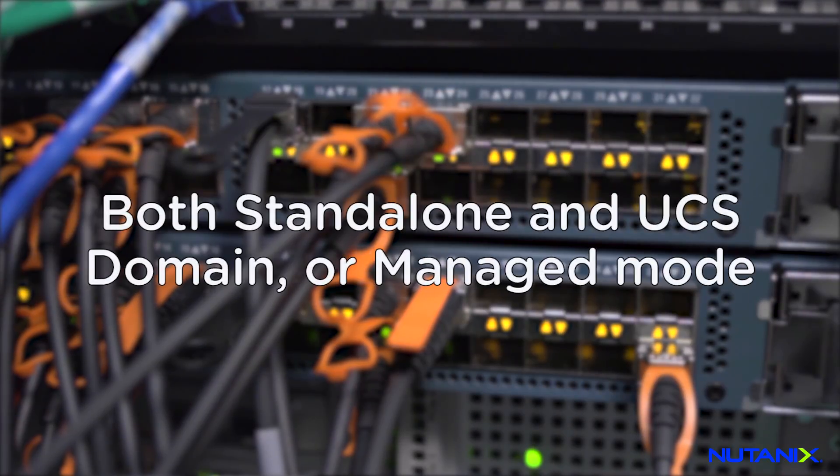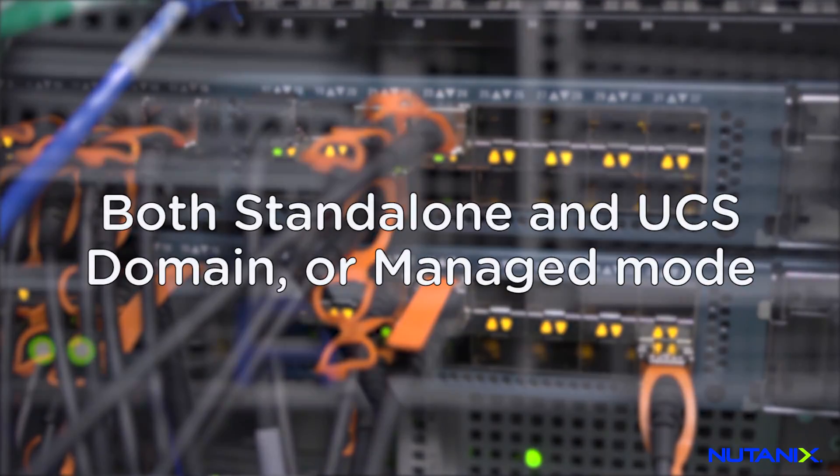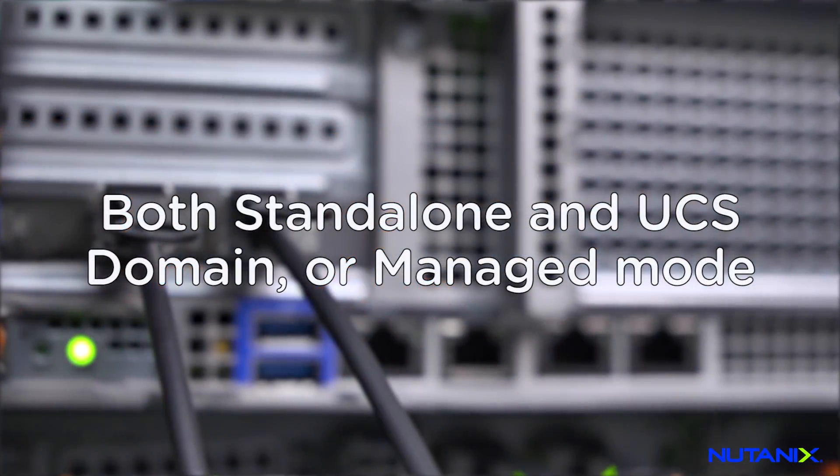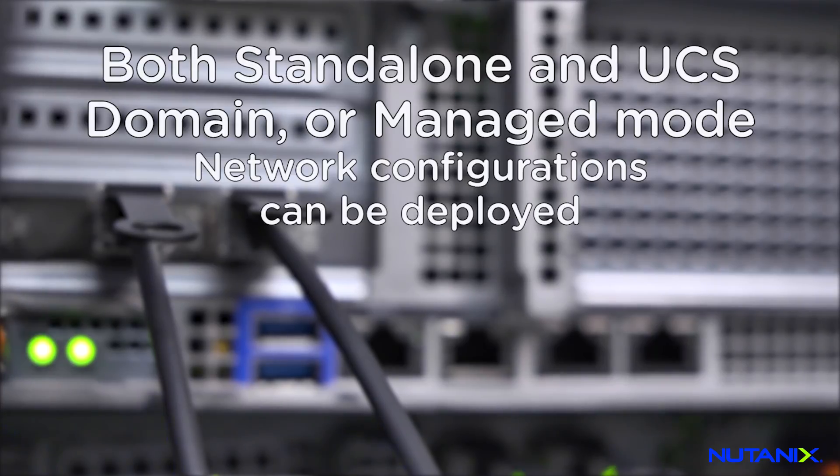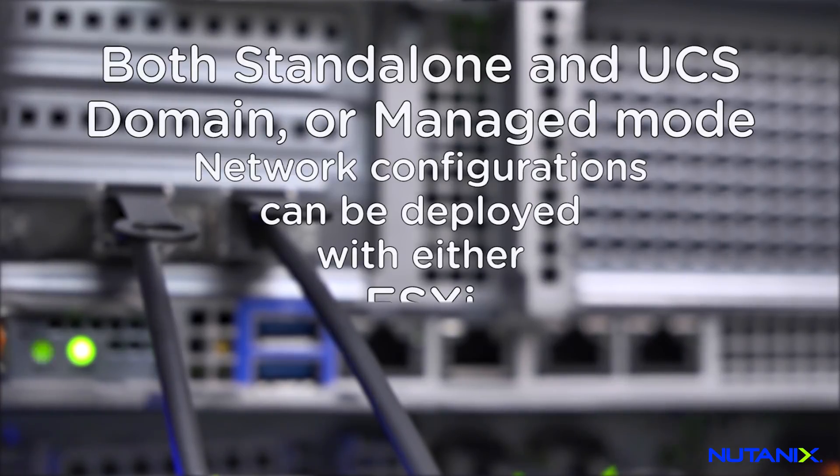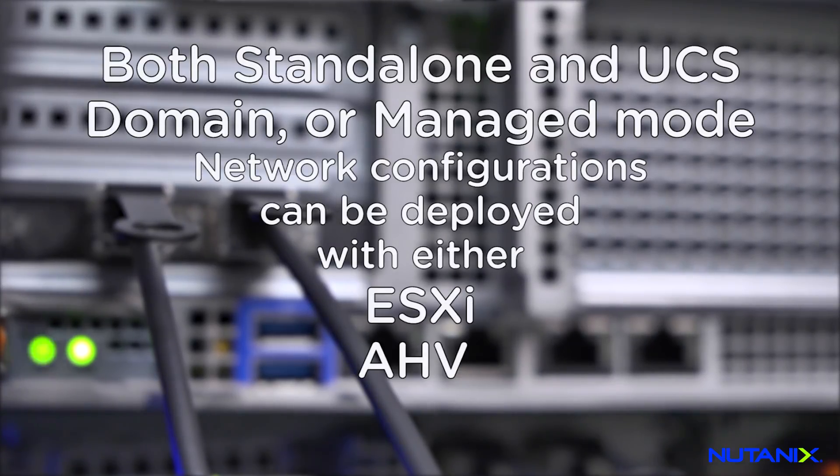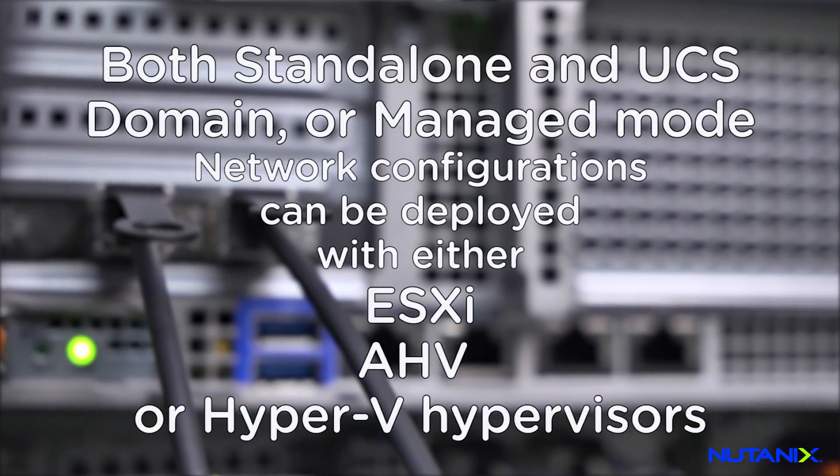Both standalone and UCS domain or managed mode network configurations can be deployed with either ESXi, AHV, or Hyper-V hypervisors.